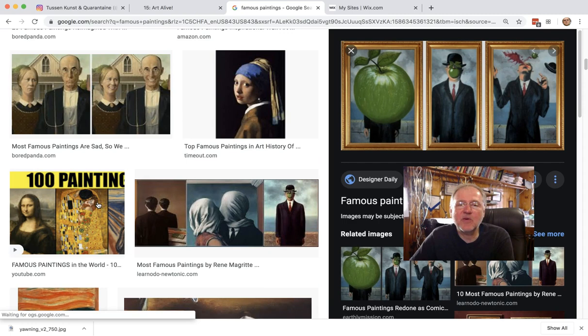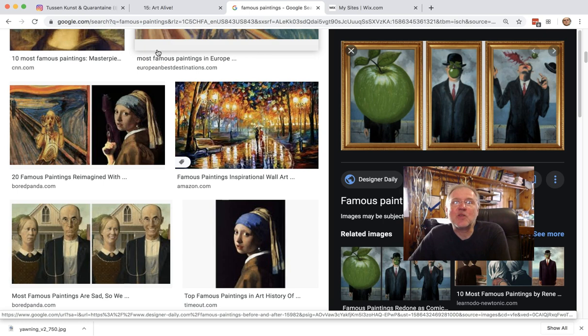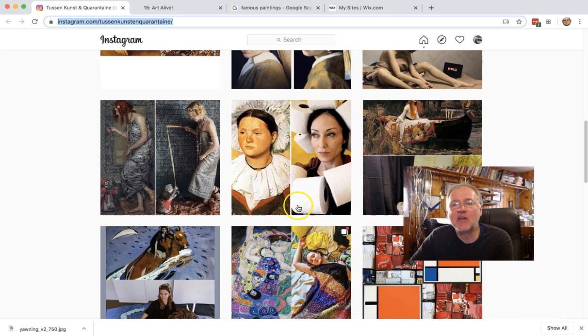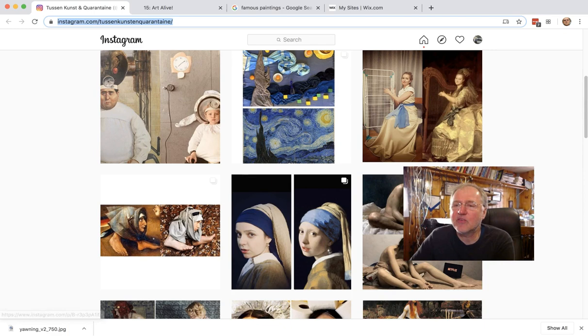Then you recreate it in a fun, cool, well-designed, super creative way. This has been going online since the whole virus thing started. Here's one Instagram account where you'll see all kinds of things.